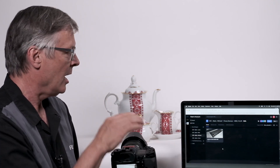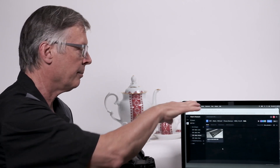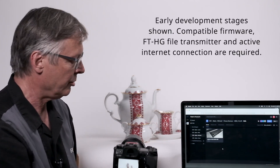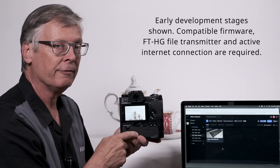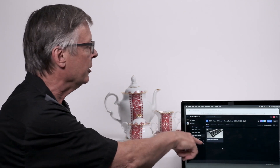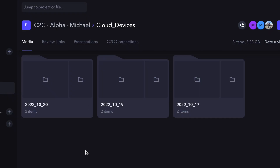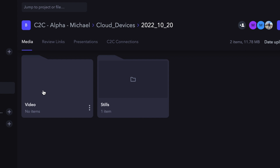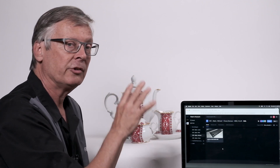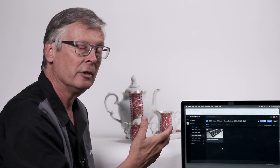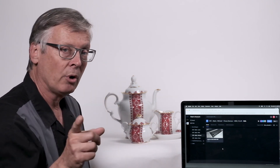Here's our small tabletop product setup of a pretty Ukrainian tea set that we're going to get images for the gift catalog. I have my laptop screen open so you can see in real-time into the test Frame.io account, with the Fujifilm X-H2S camera and the file transmitter hand grip. You can see there's a folder here already with the camera serial number. You can have different devices connected into different projects and different folders, and the system will create separate folders for each device.